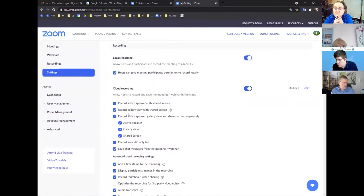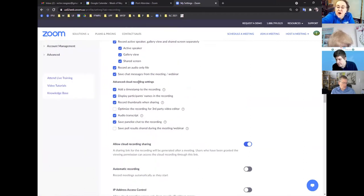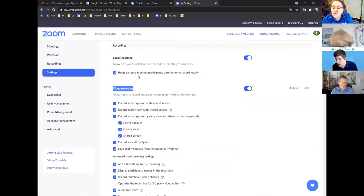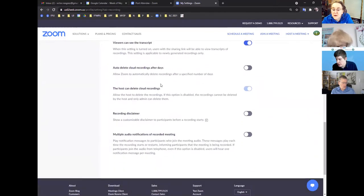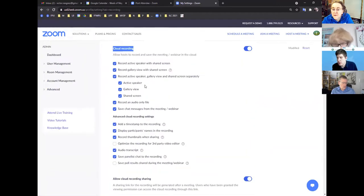When I record to my local PC, will I get the gallery view and speaker view — two video files or only one? If you're on the Zoom website under Settings and Recording, you can choose all the different file types you want Zoom to create. That's for cloud recording. For local recording there is a permission setting for participants. From my experience, local recording will give you only one file.